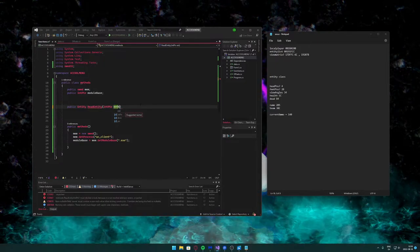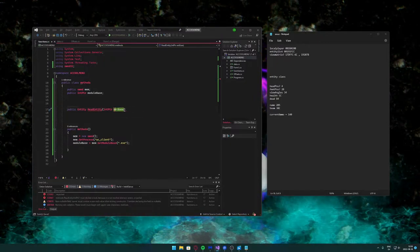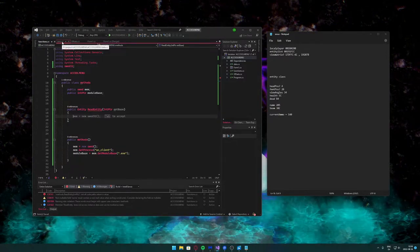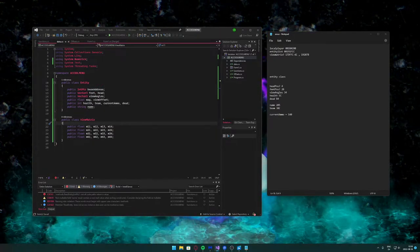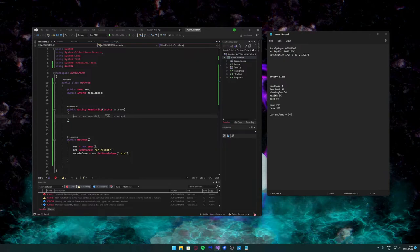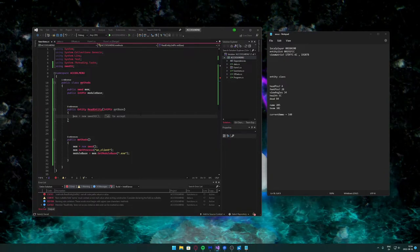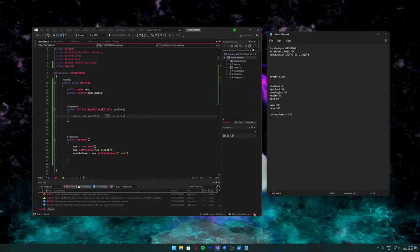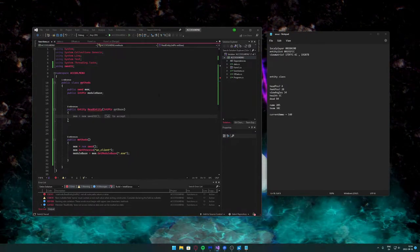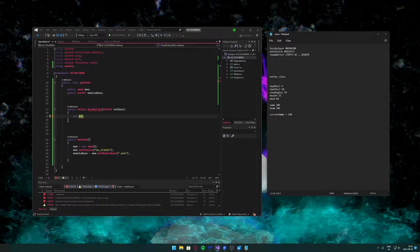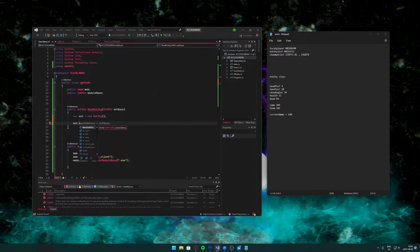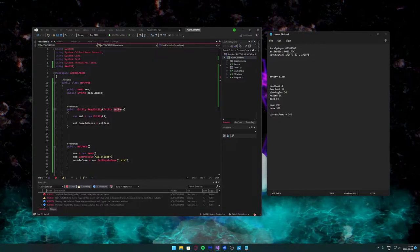ReadEntity will take in a pointer — the entity base address will be needed. If you remember, we stored the base address in the Entity. This means we can store the entity and then if we need to update the information we can grab the entity pointer again to just read the stuff again. We create a new Entity, and set entity.BaseAddress equal to the entityBase that was passed in.